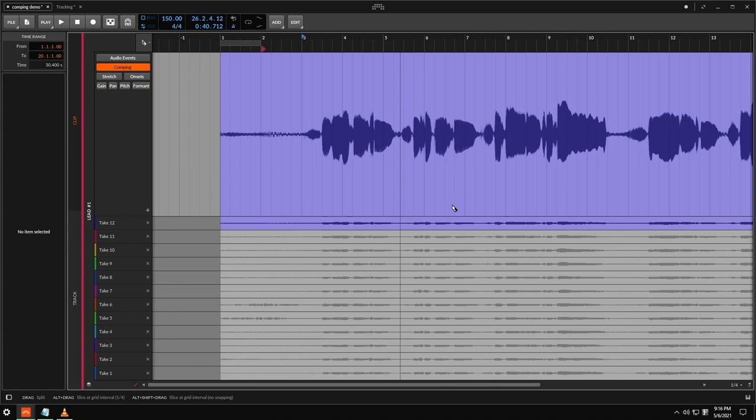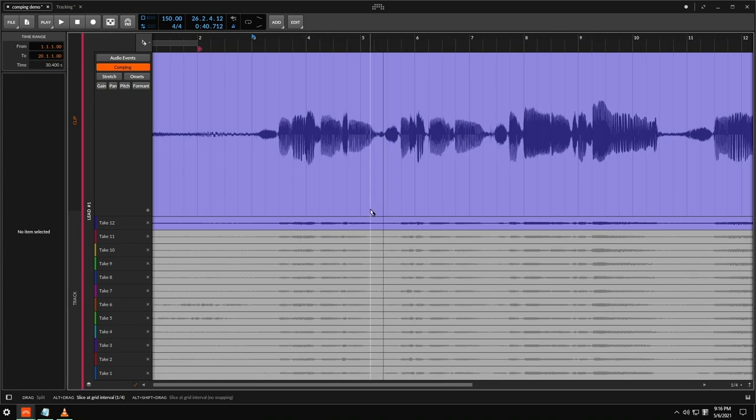So now essentially Bitwig will put in the subtle crossfades for you, so you don't really need to worry too much about making sure that there's no clicks or changes in take between these things.